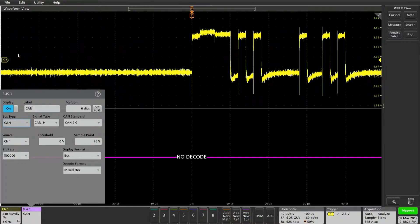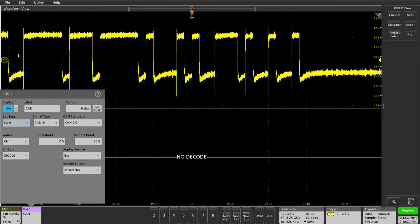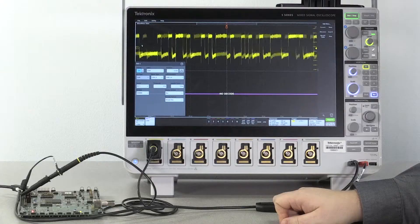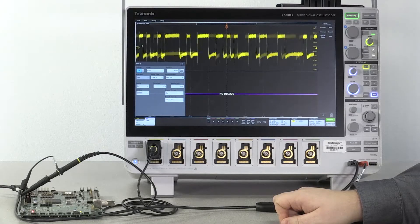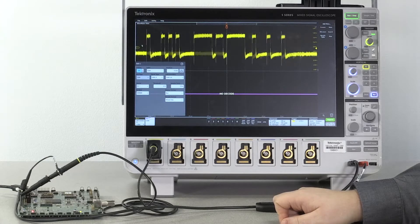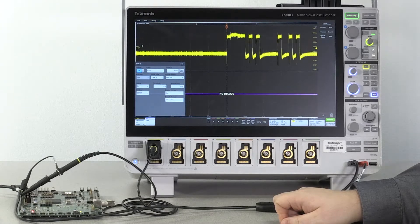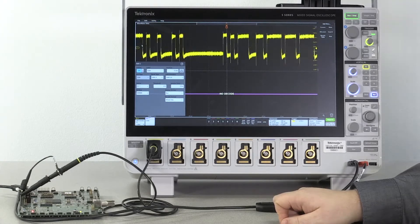This signal is a CAN high signal running at the 2.0 protocol. We can also do CAN FD ISO and non-ISO versions in our decode.